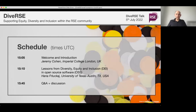A quick run through of the schedule. I'm giving a quick introduction. I'm Jeremy Cohen from Imperial College London. I have been organising this DIVERSE series together with an international team of people who've been helping to organise and promote the series. Following this brief introduction we will hand over to Hannah for her talk and then we will have a Q&A and discussion, hopefully around 15 minutes or so for discussion after the talk.